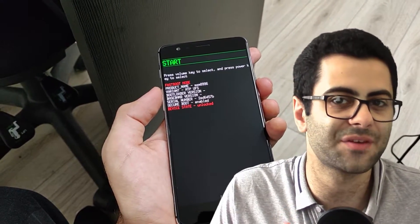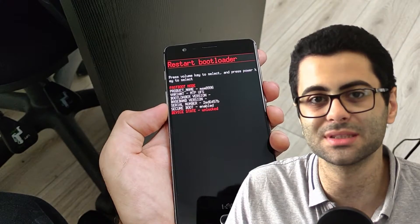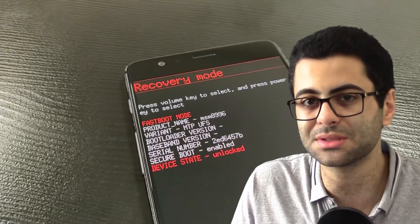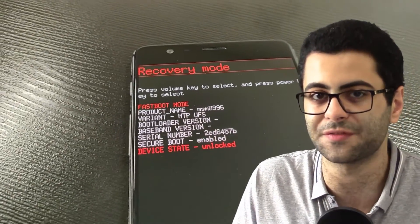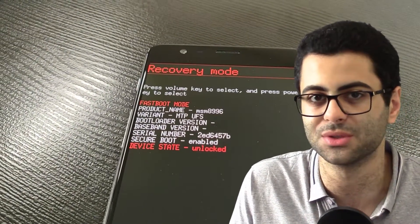Some phones have a UI for their bootloaders you can use to boot to different partitions or to do several different things. Some other phones don't have that UI and require you to use commands to control the bootloader.